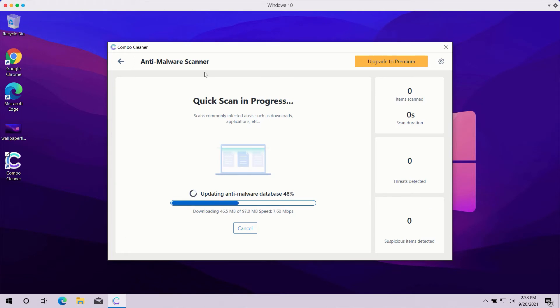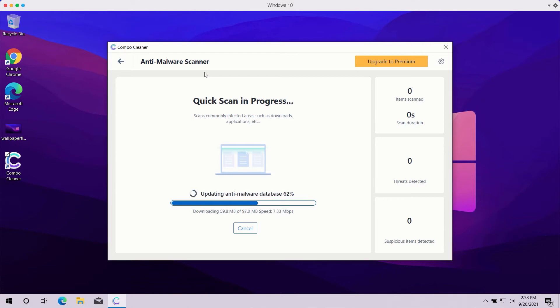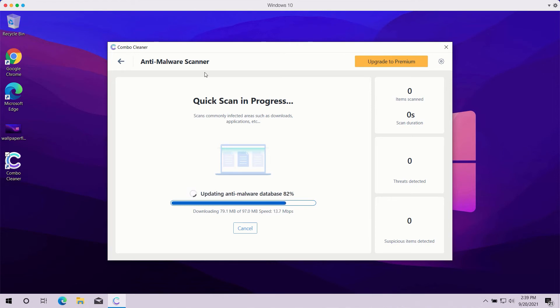The program, even in trial mode, will help you fully analyze your computer and you will be able to see the complete summary of all threats found during the scanning. The program might first update its anti-malware database to make sure that all threats are properly detected during the scan.